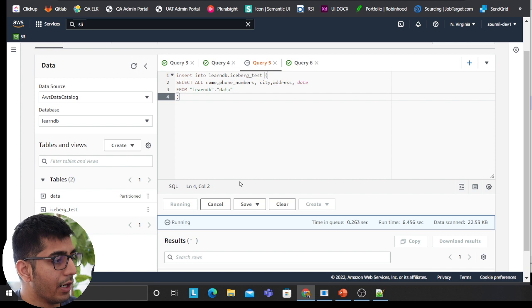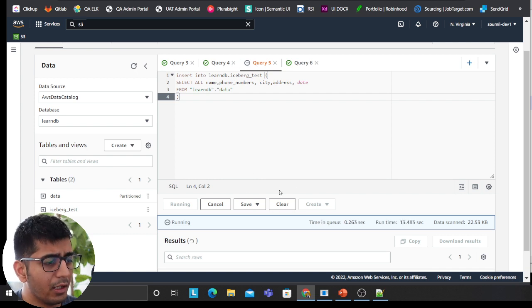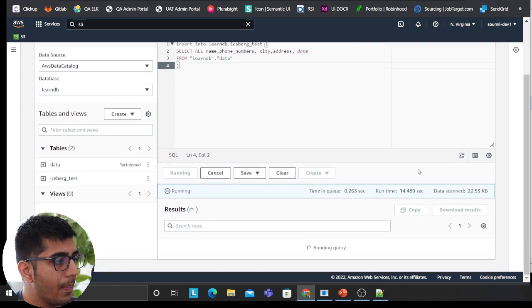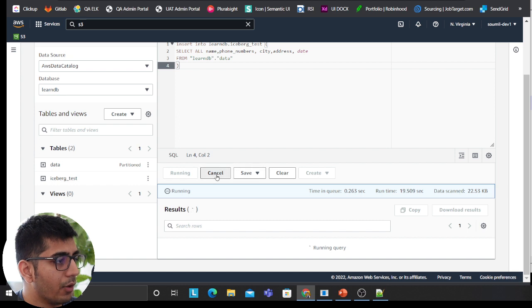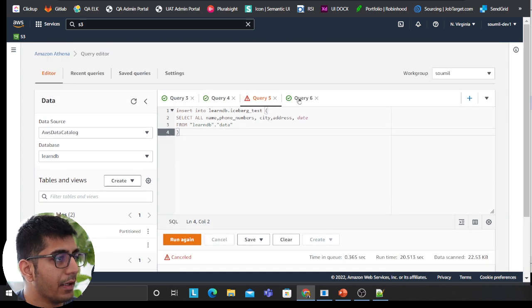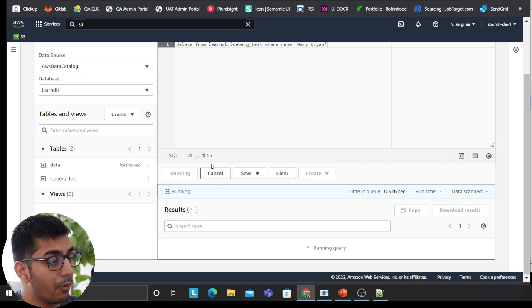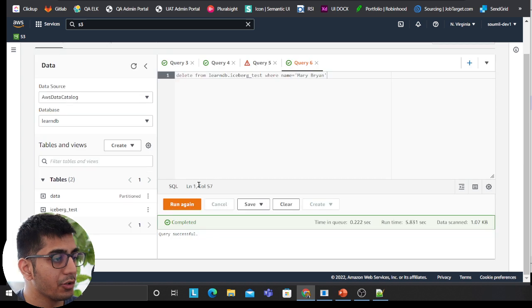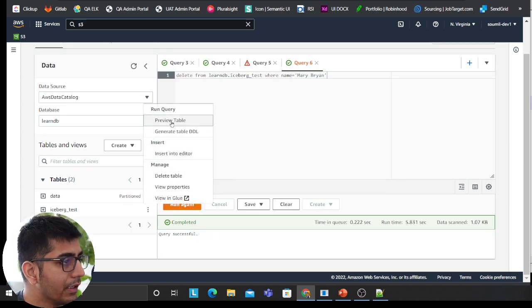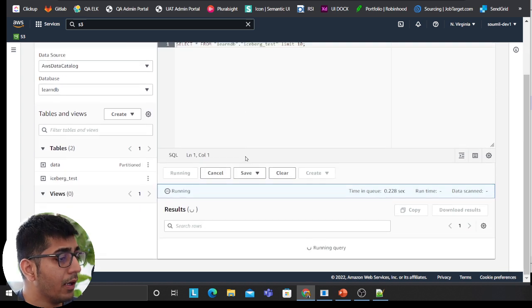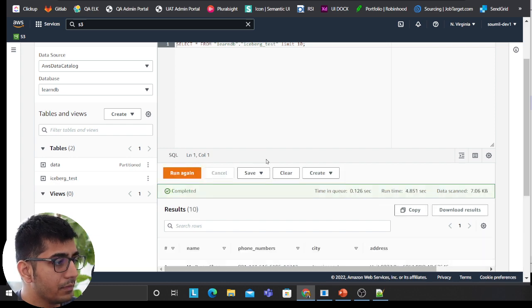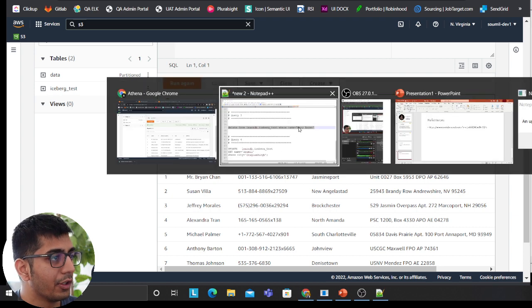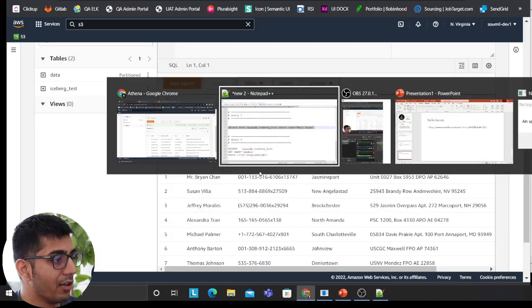That's done. I think I accidentally inserted that again, but it's fine. Let me let this finish. So now I'm going to remove the delete statement. I'm going to again run the delete statement and then I'll go to the iceberg test table. Hopefully that guy should be gone. Mary Brian. So if I come here again, Mr. Mary Brian is gone, as you can see. Now we have Mary Chan.